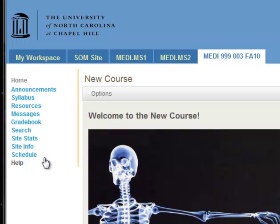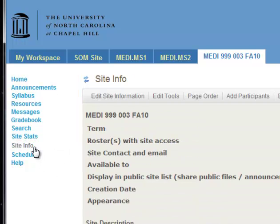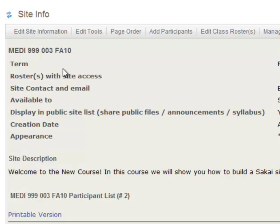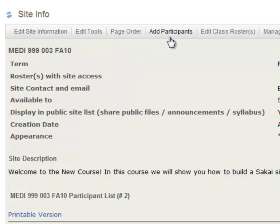You do that first by going to site info. And at the top, the site information area is actually a very useful area for all sorts of things. It's sort of a catch-all. At the top there is a menu bar that has all sorts of different options for things you can do. What we're going to do is go to edit tools.